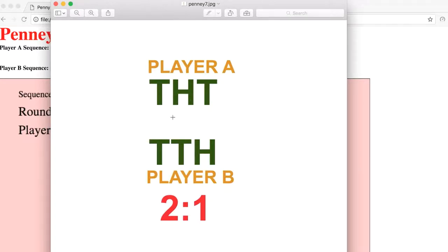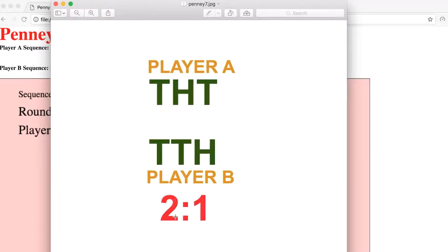then you take the opposite of the middle, so T, and then you take the next two. Their first two is your next two, so T, T, H. That's actually two-to-one odds. Still pretty good. The casino would take that, right? You're going to win most of the time.